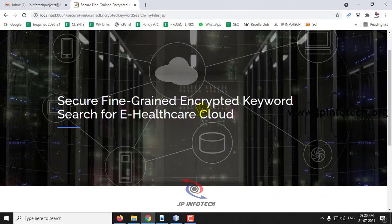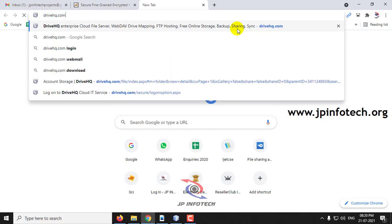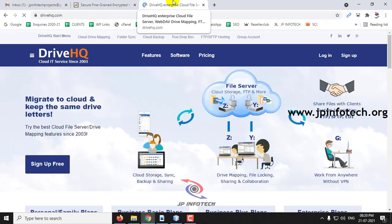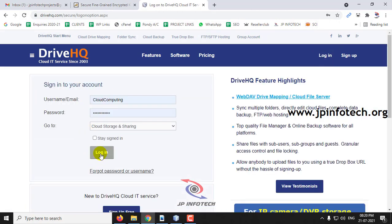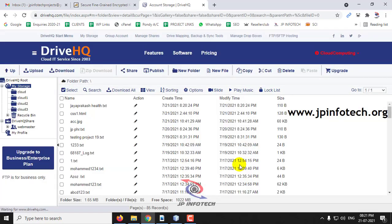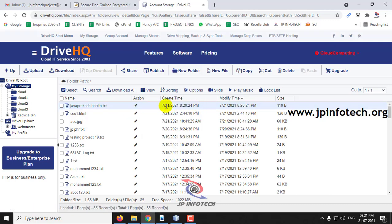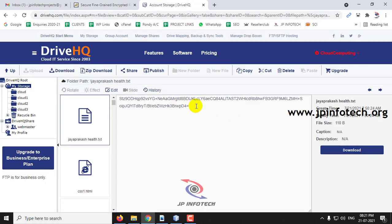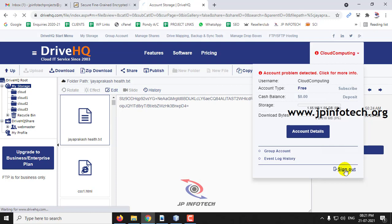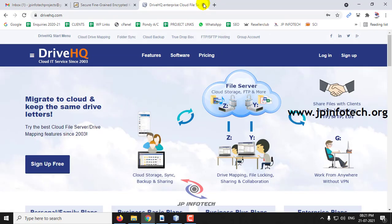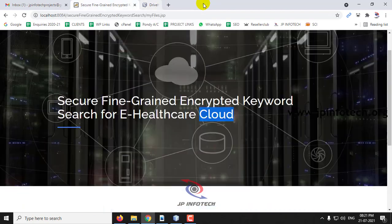As this project involves an eHealthcare cloud, we use a cloud service to upload the file — we have used DriveHQ as our cloud service provider. After logging in to DriveHQ, you can see the file jayaprakashhealth.txt has been uploaded with the date and time 21-7-2021 at 8:20. If you click it, you cannot view the contents because they are in encrypted form for security purposes, so intermediaries or hackers cannot view the file and privacy is maintained. This confirms the file is uploaded to the cloud service. Sign out from DriveHQ.